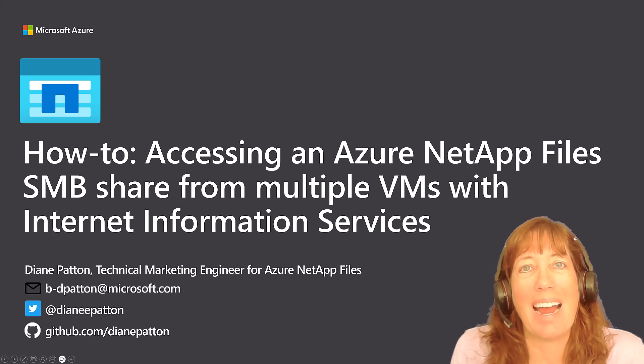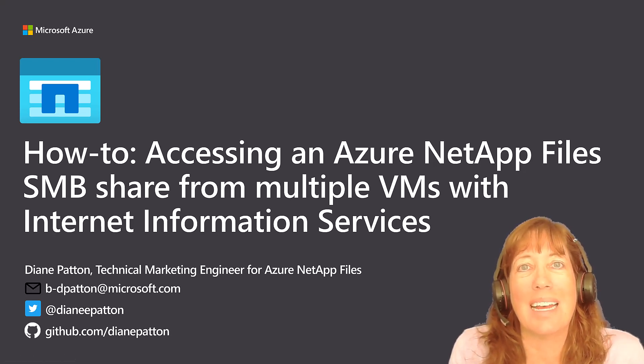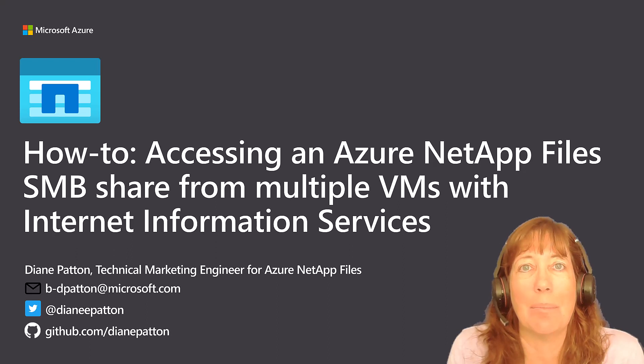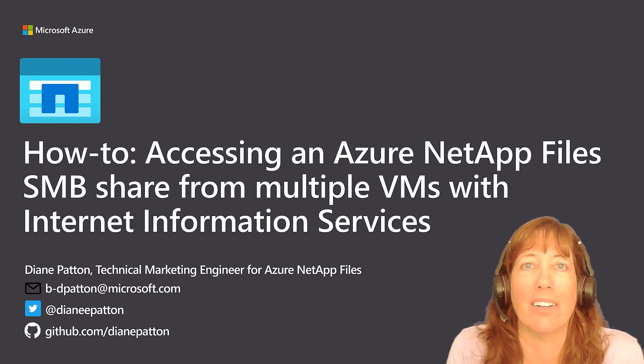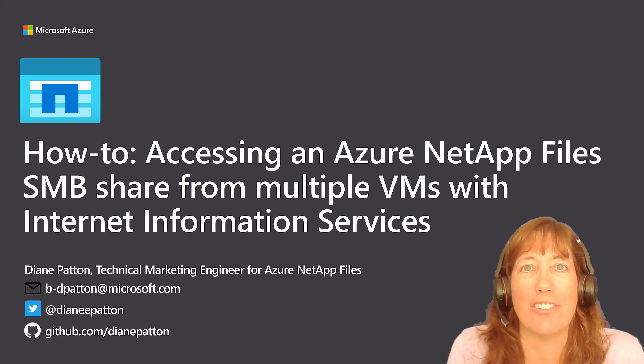Say you're setting up a highly available application on Windows, and multiple servers need access to the same SMB share. This is very easy to do with Azure NetApp Files.